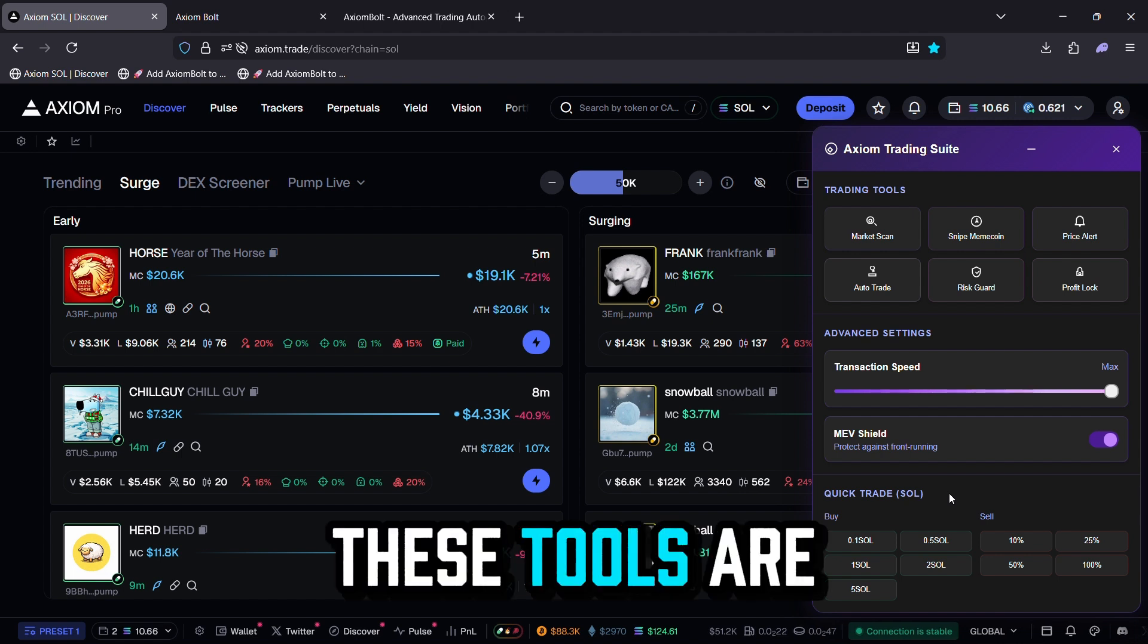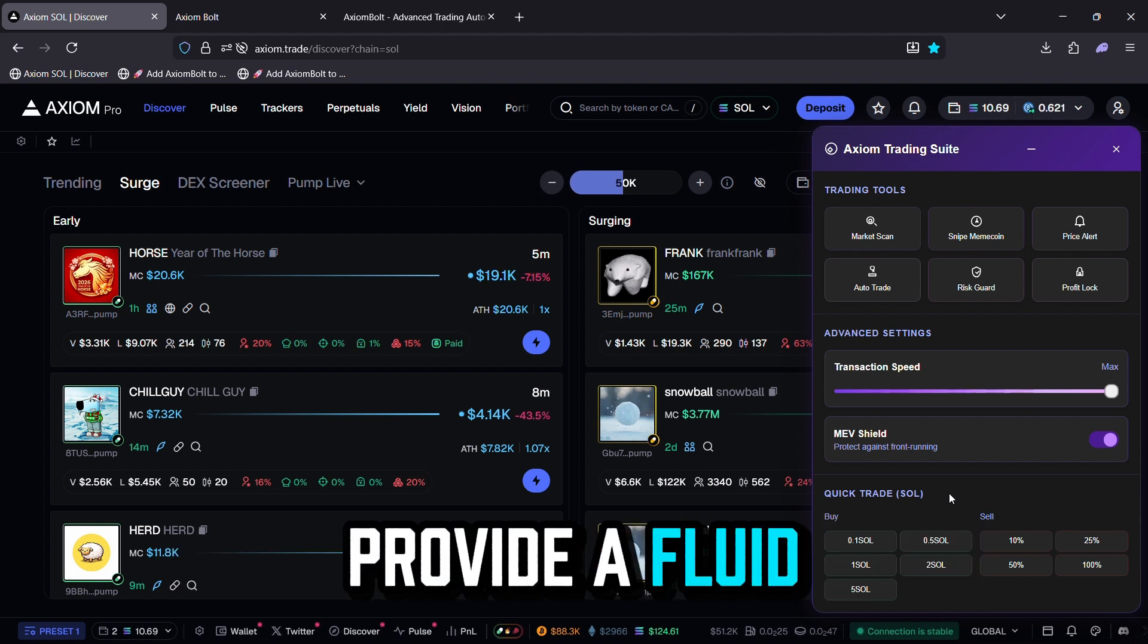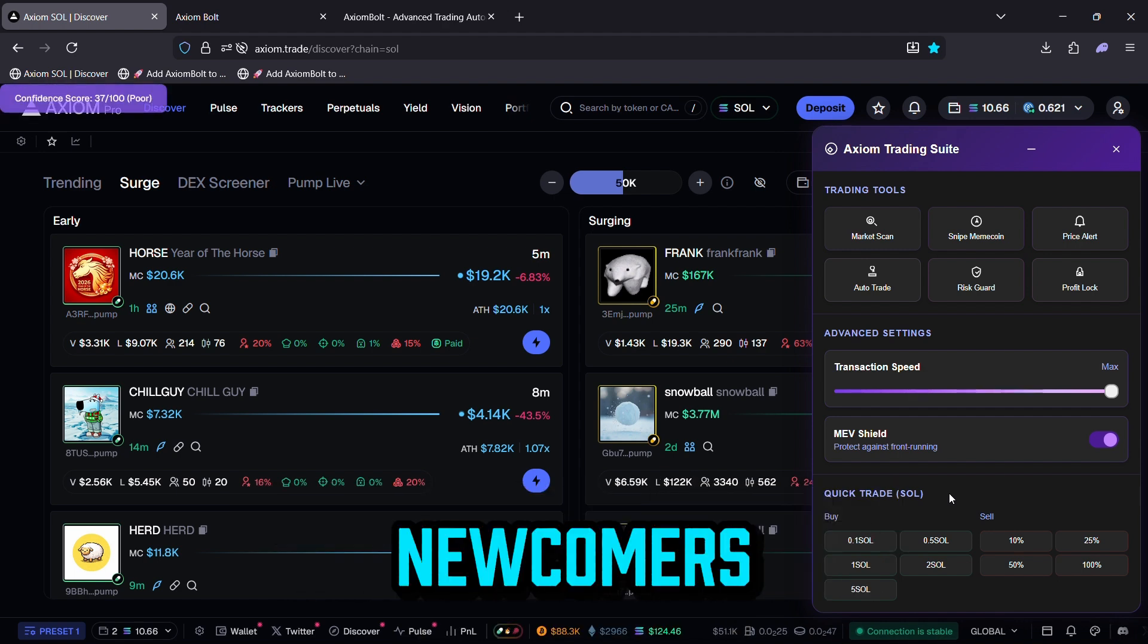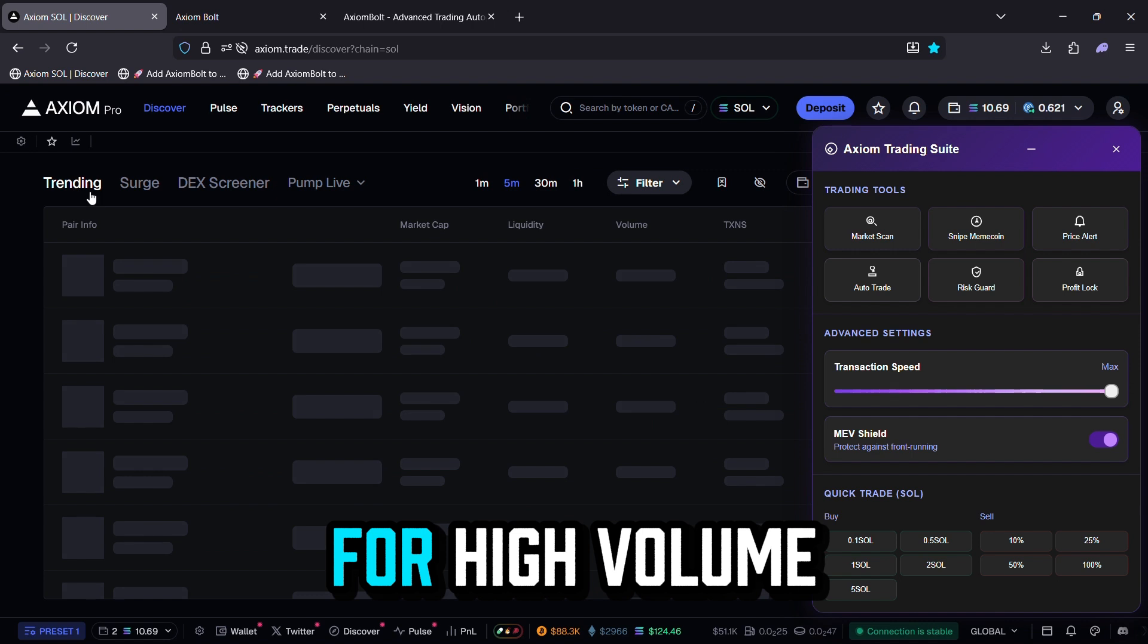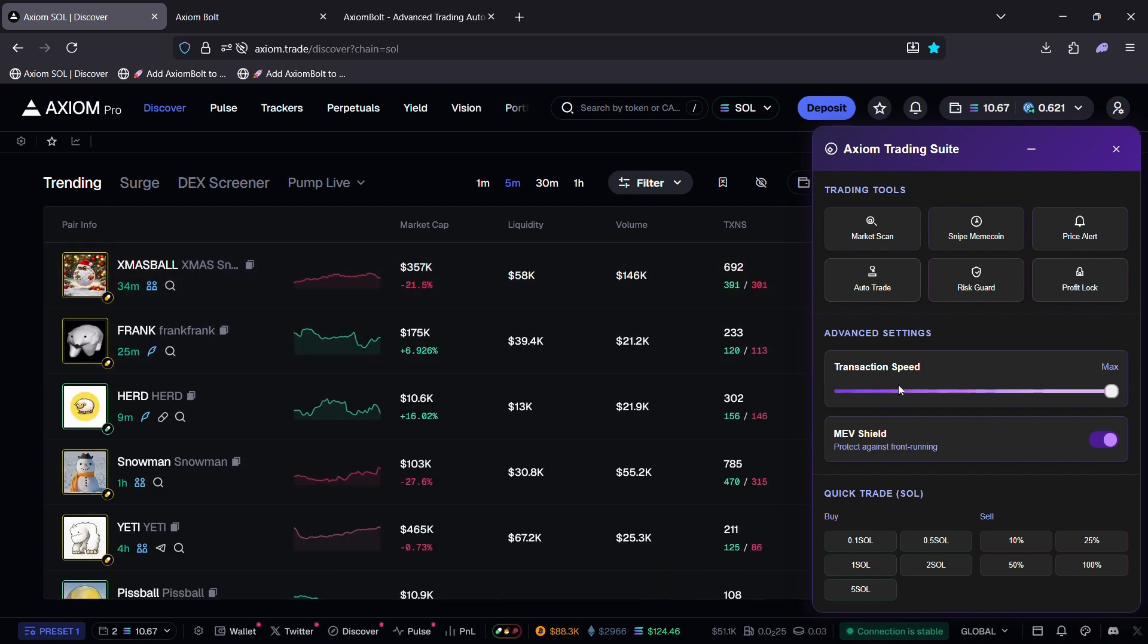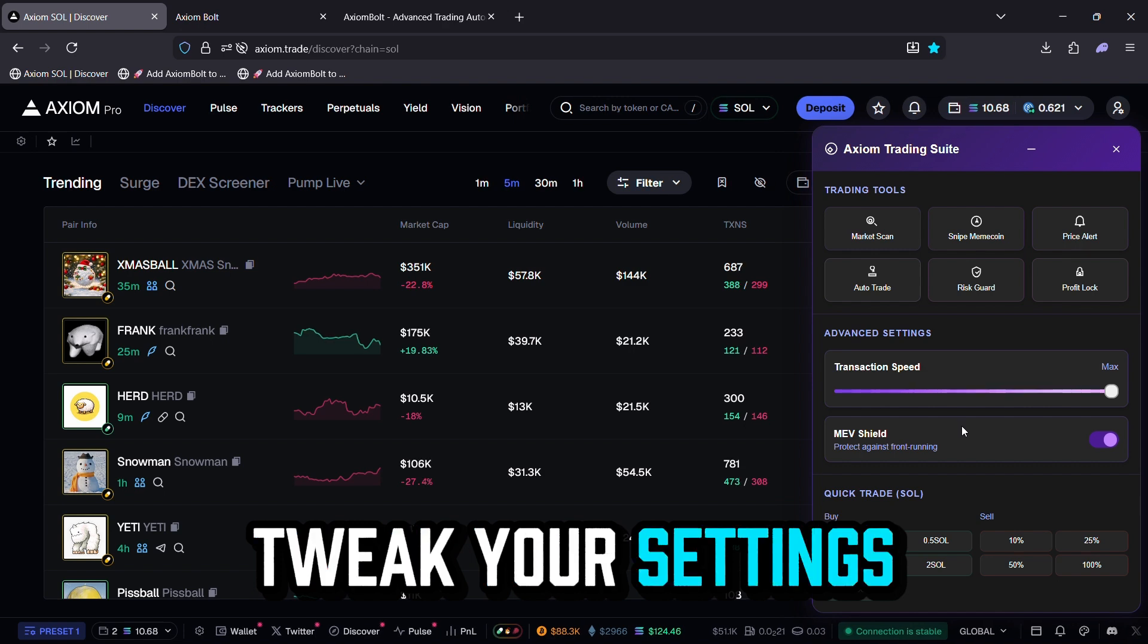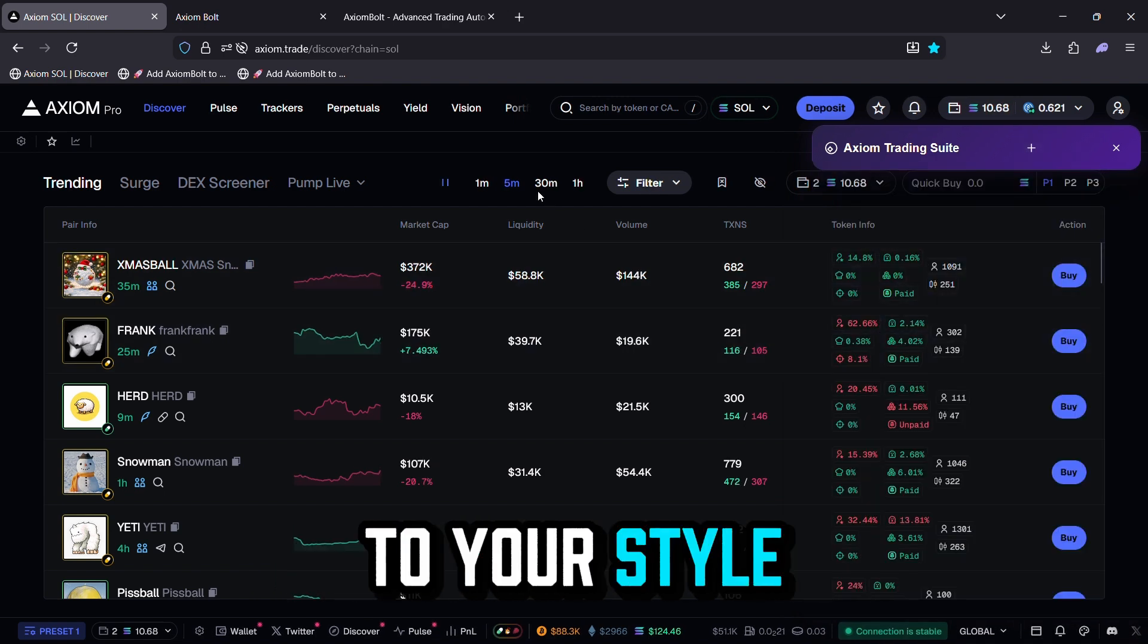These tools are seamlessly integrated to provide a fluid, professional trading experience that's intuitive for newcomers, yet powerful enough for high volume pros. Experiment with different combinations, tweak your settings, and see how Axiom Bolt adapts to your style.